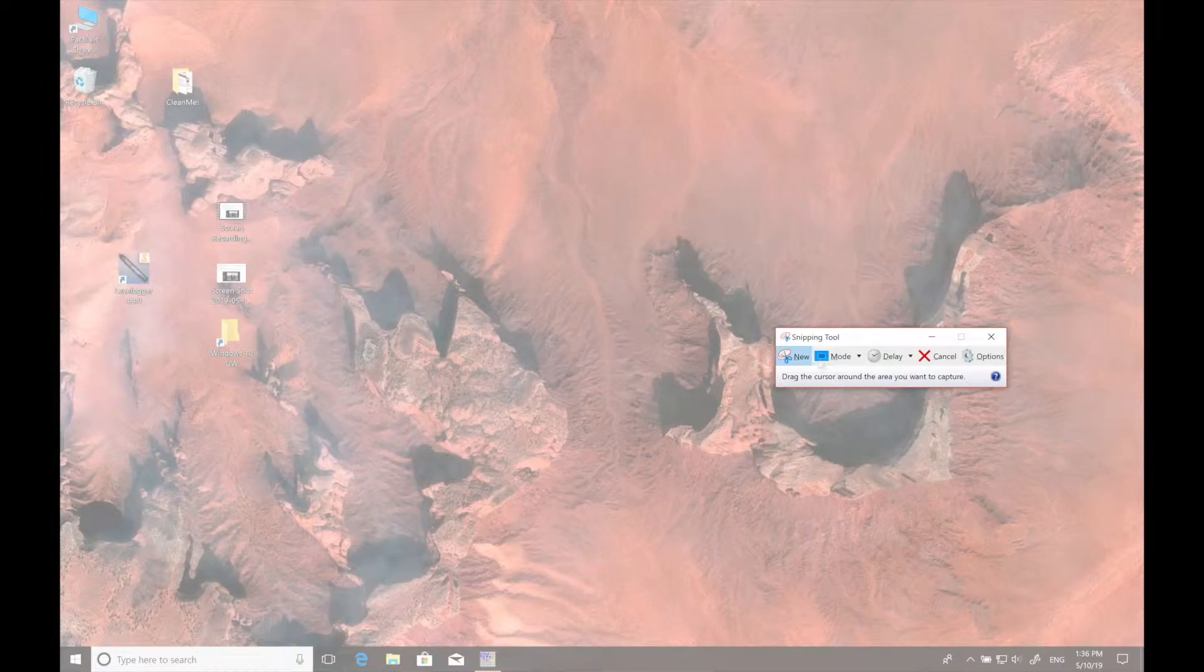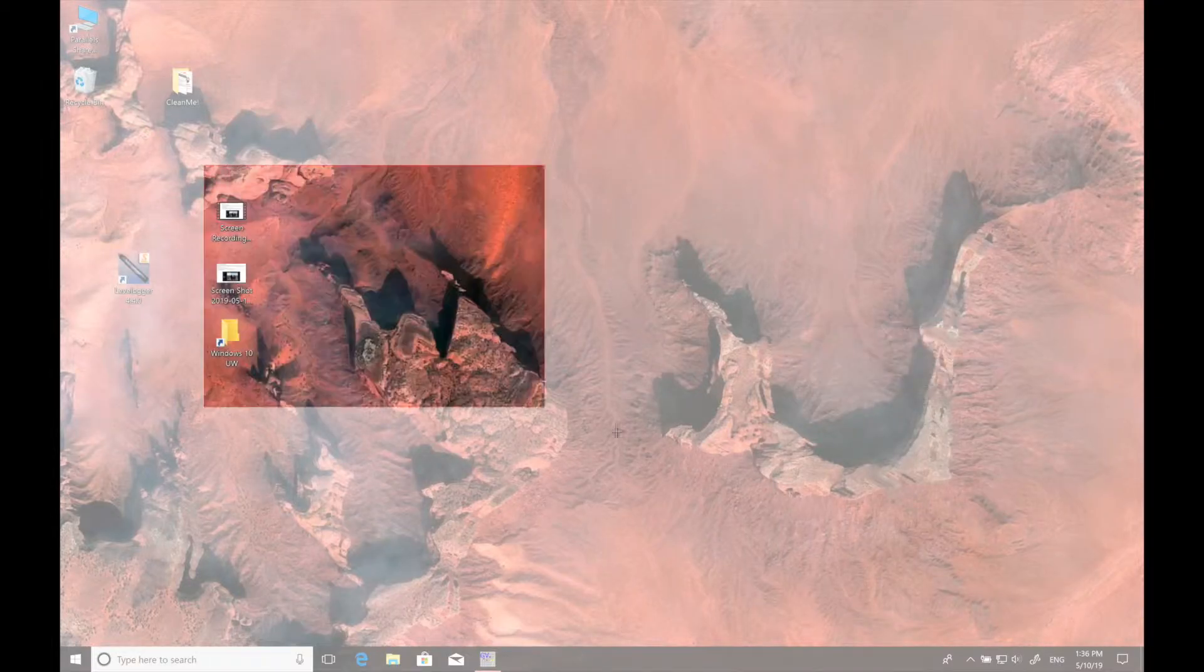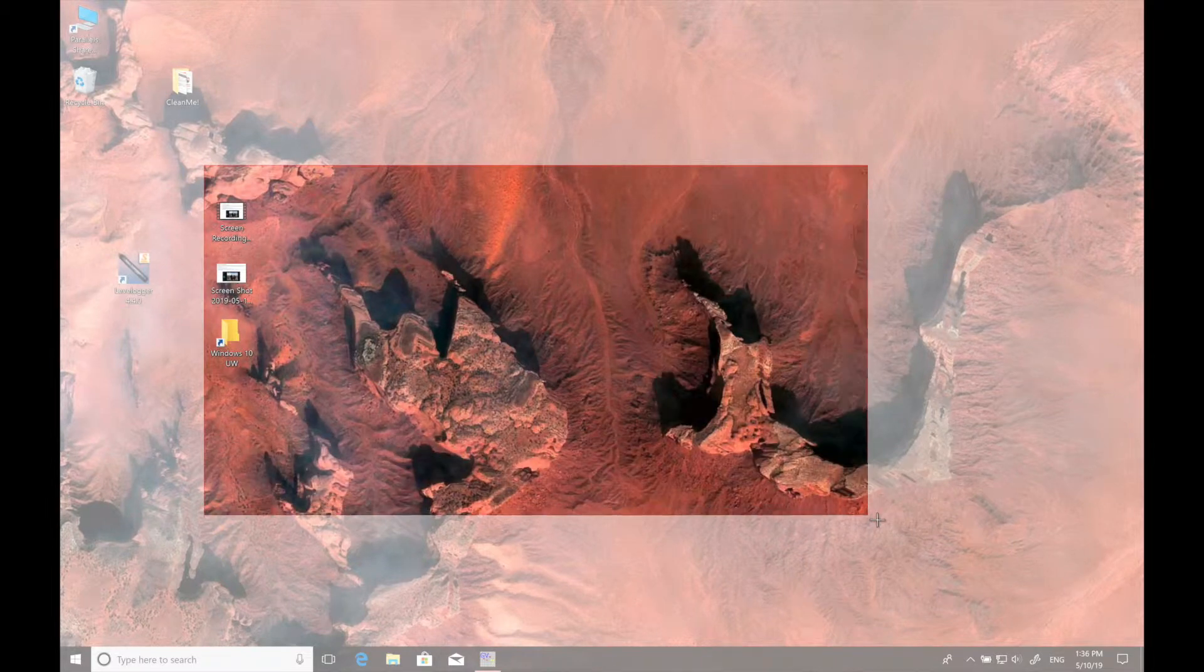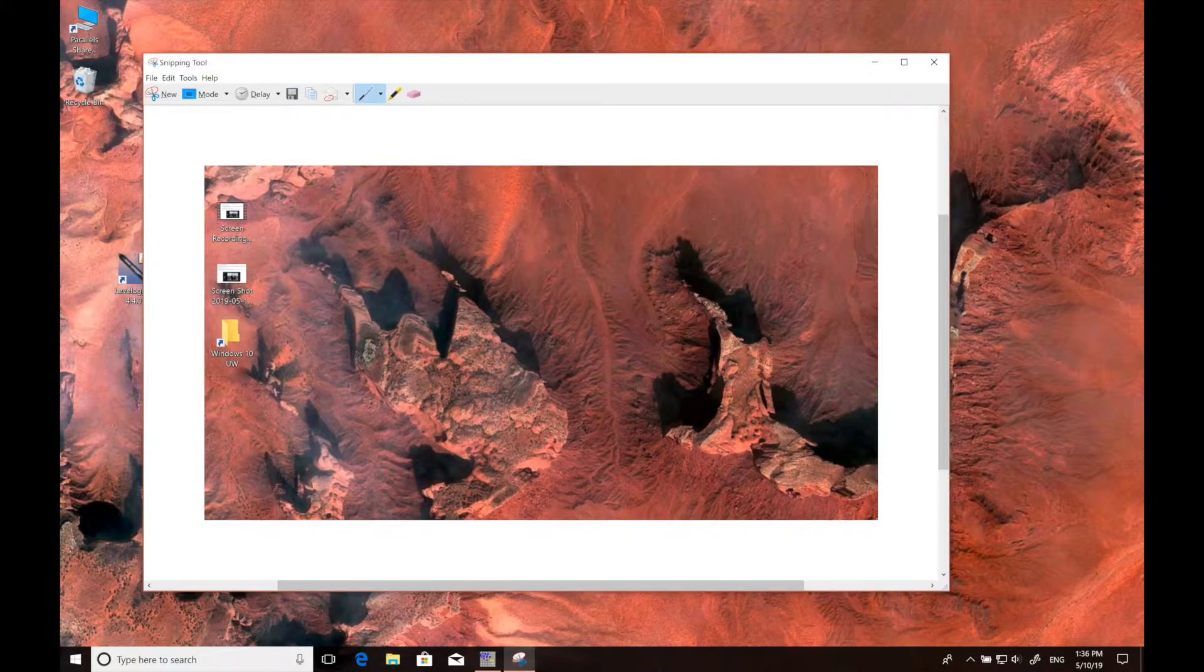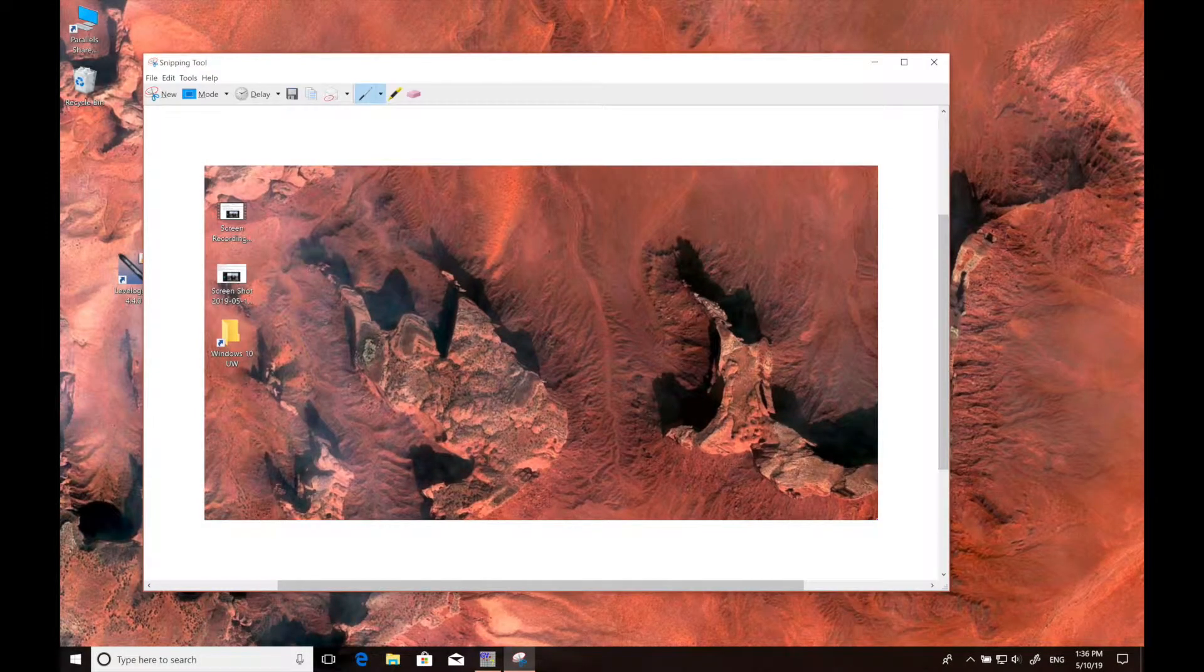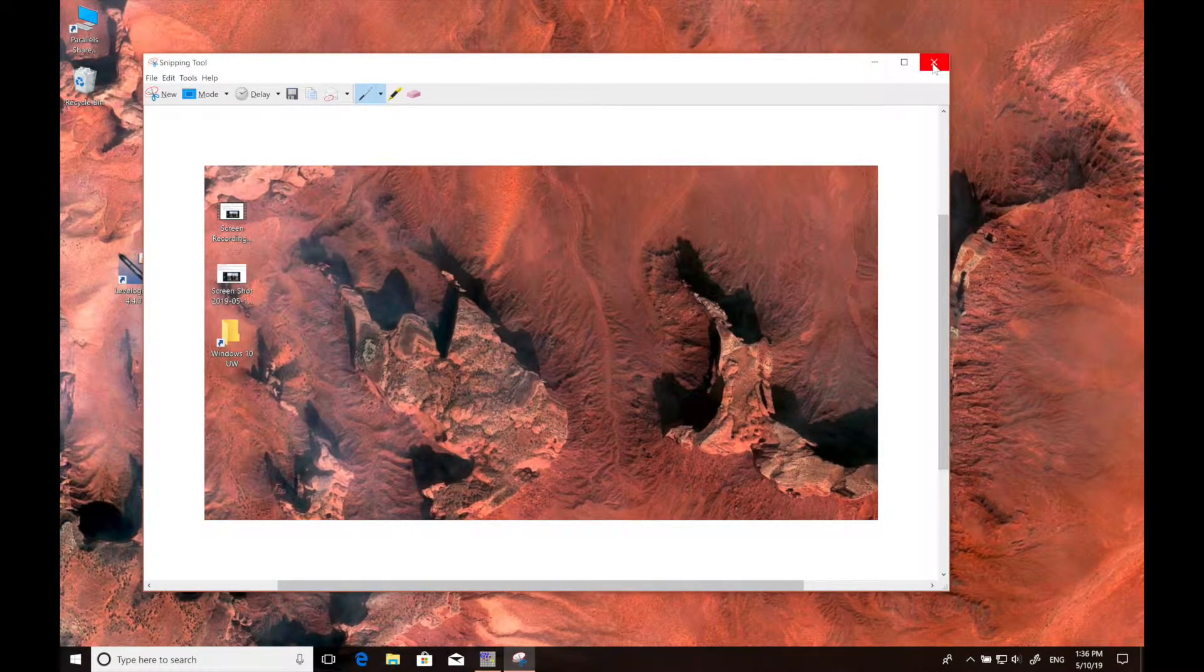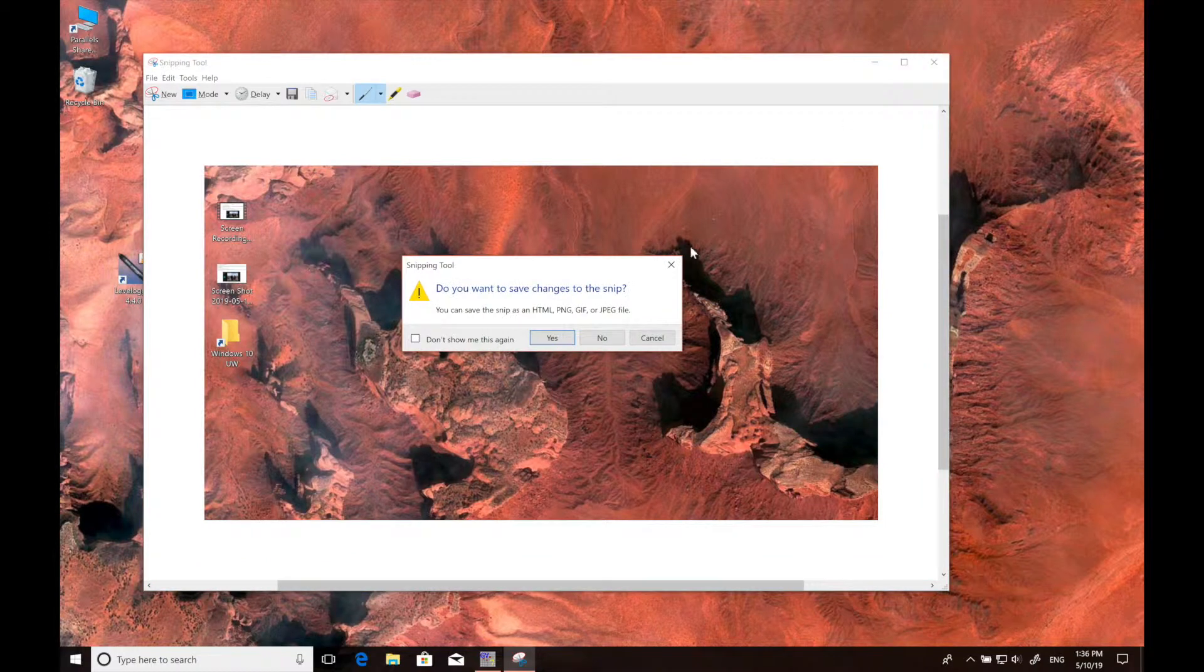First we'll try out the rectangular snip, which gives you a whited out version of the screen, and then you can choose a rectangle that you want to highlight and save. When you close this window,